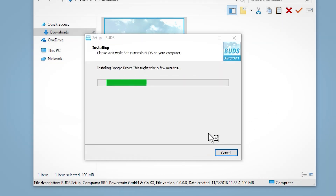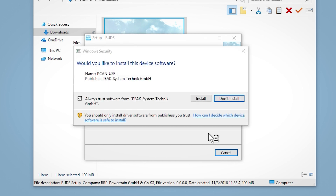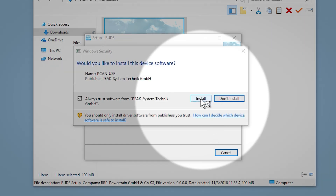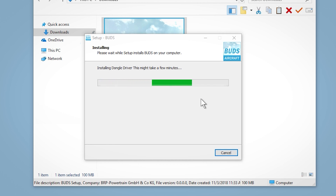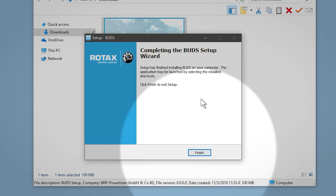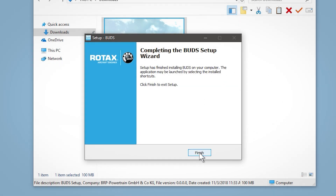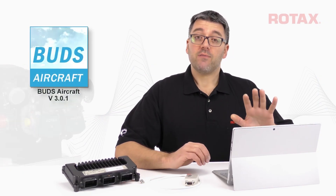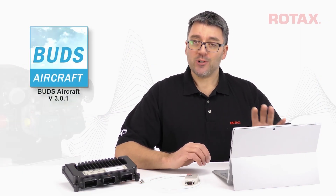Drivers to recognize the USB connection set are now installed. Click on Install in this window to allow. Once complete, click on Finish to exit the installation program. You'll now have a BUDS Aircraft shortcut on your desktop.